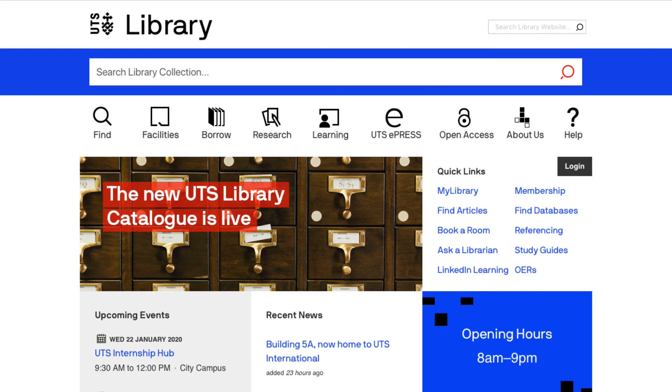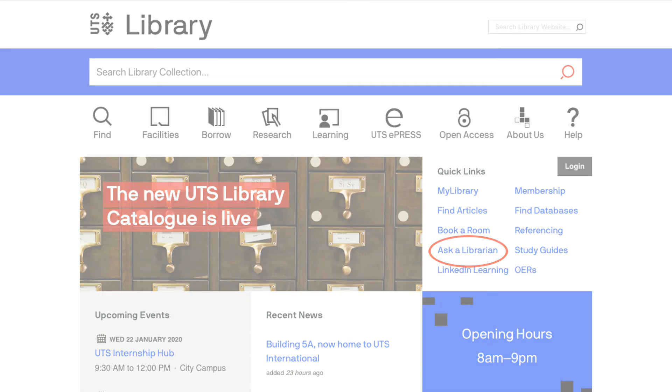If you have any questions, contact us using the Ask a Librarian link on the library homepage.